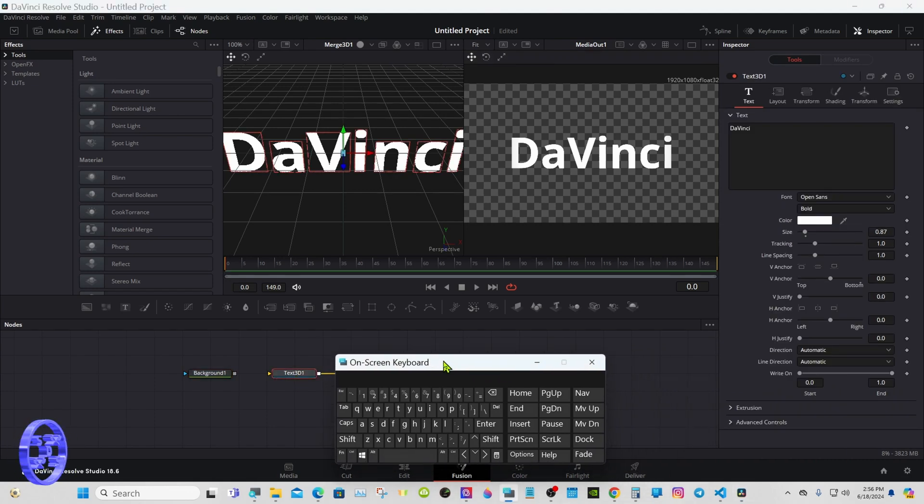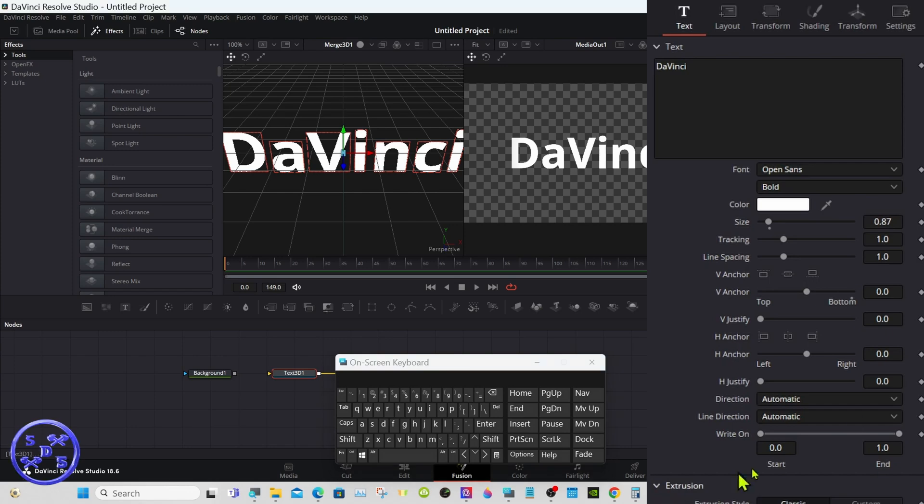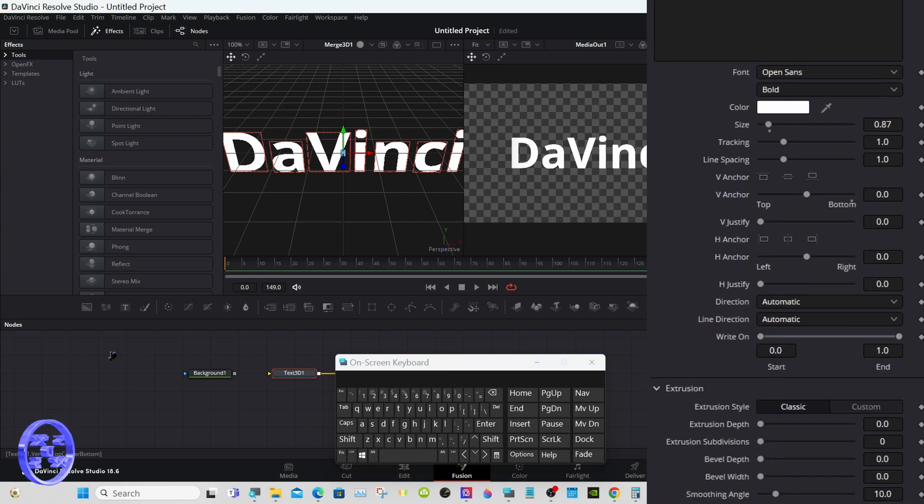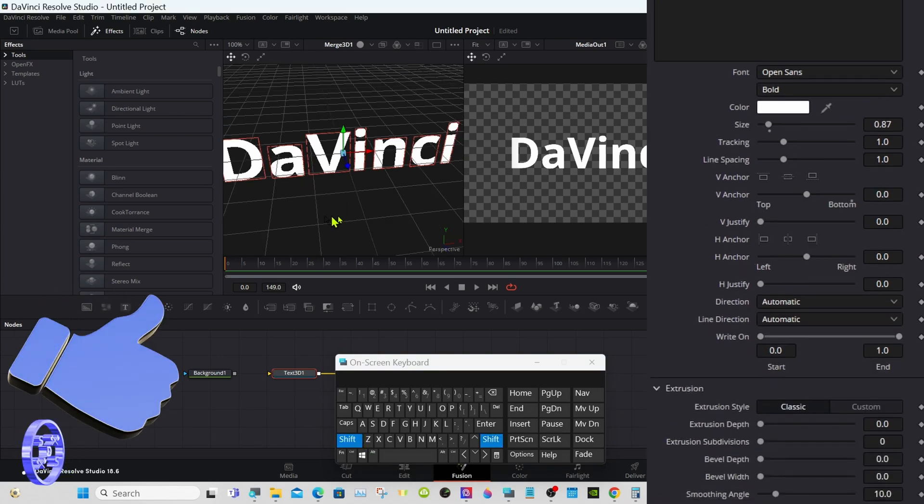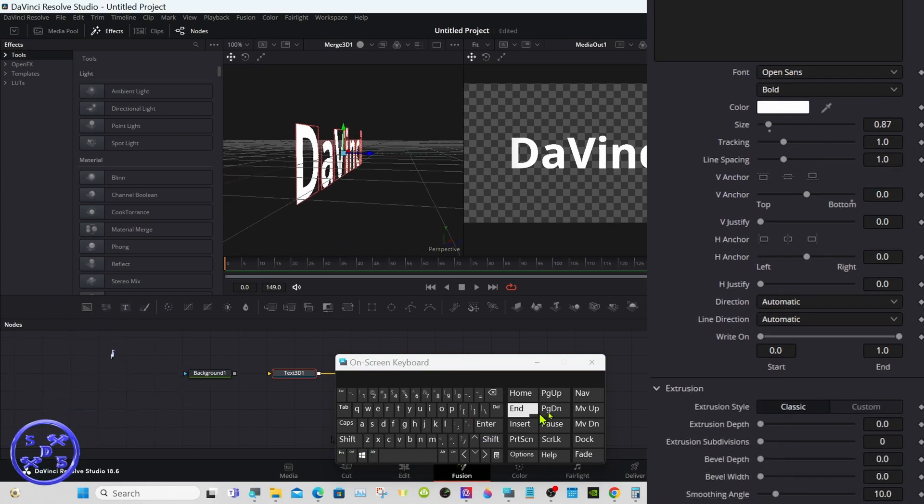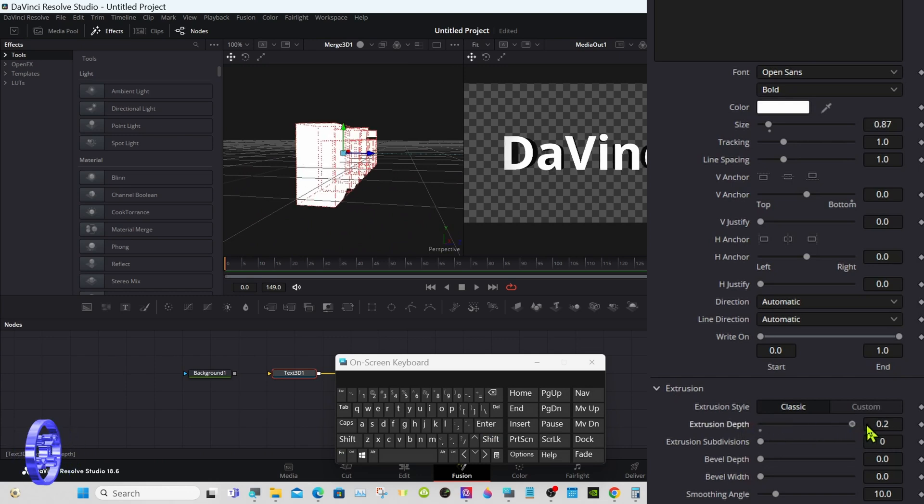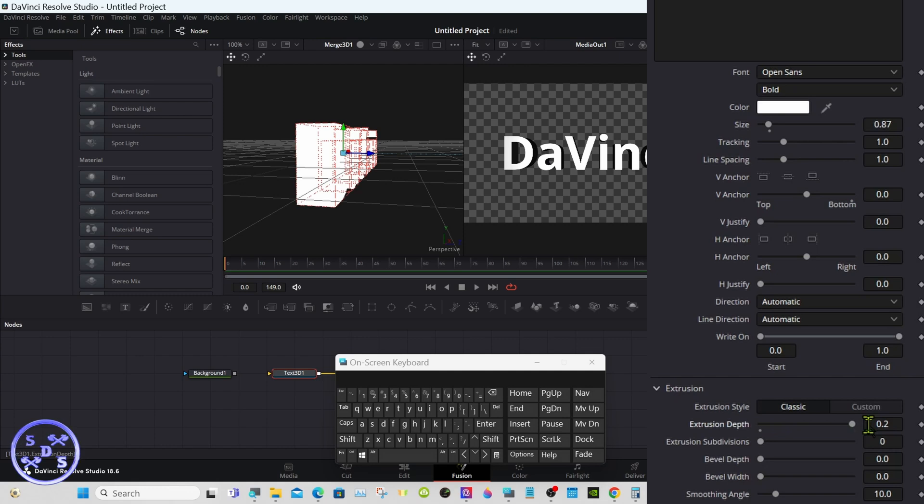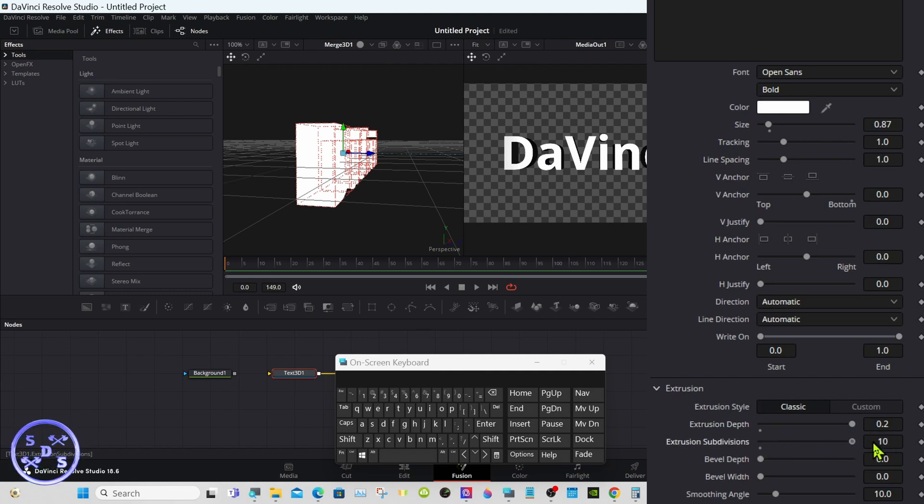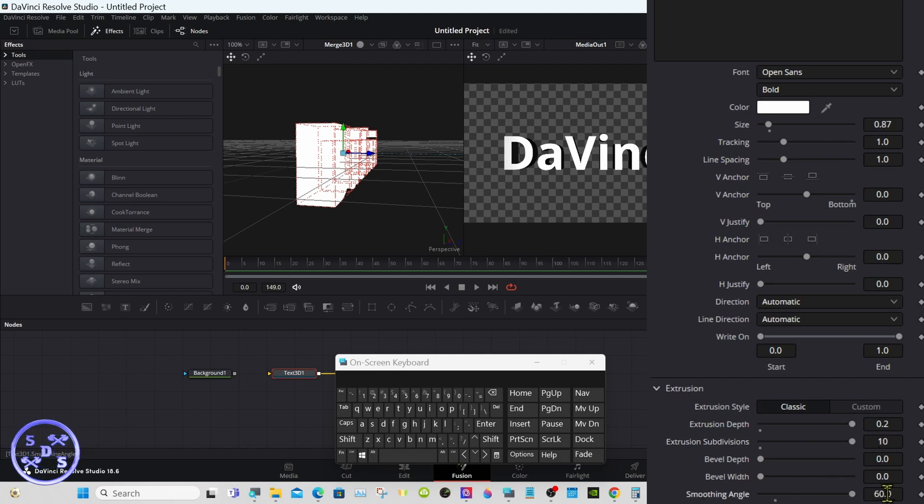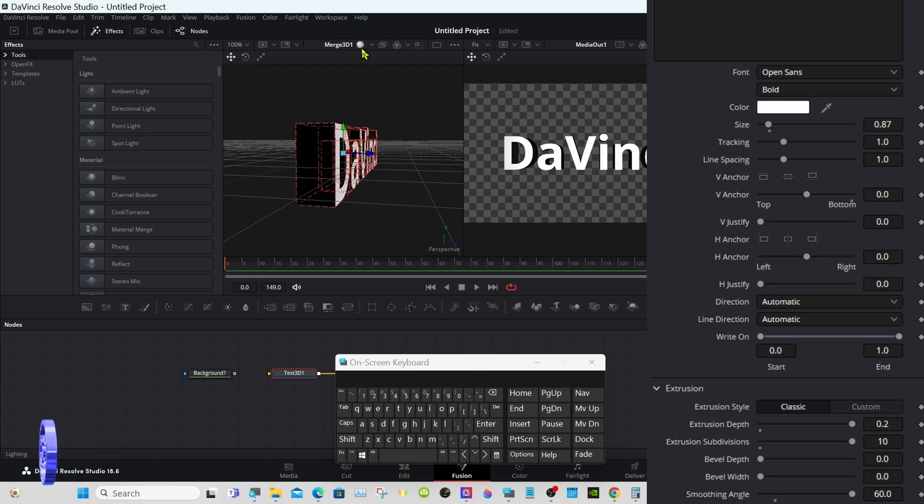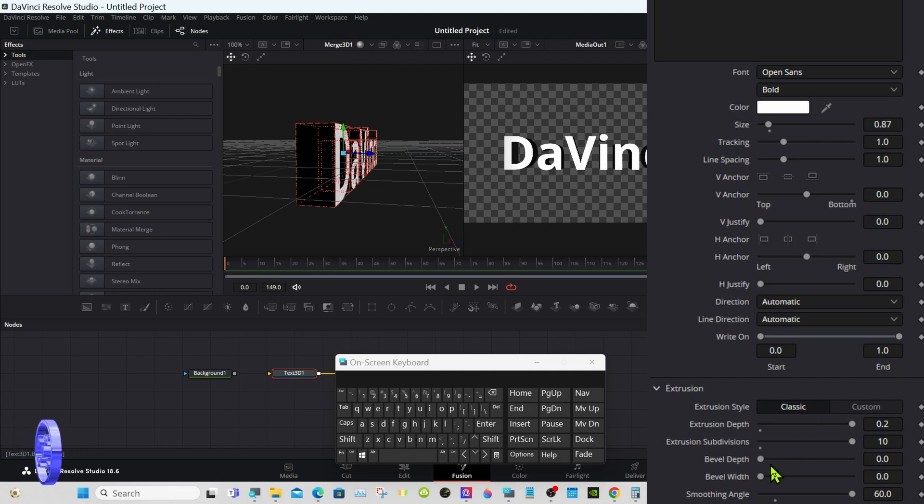Let's add some extrusion to it. I'm going to go ahead and turn the extrusion all the way up, basically for the sake of the tutorial. You can set yours to whatever you'd like. Take the extrusion subdivisions all the way up to the right, and smoothing angle. I'm going to set my bevel depth and width at 0.0063, but again this is a personal preference thing.